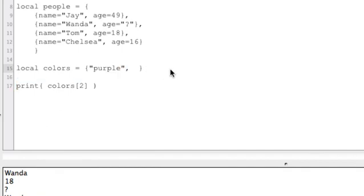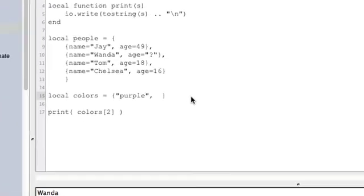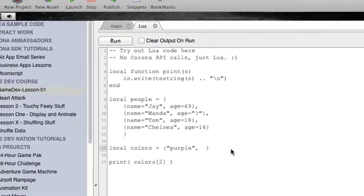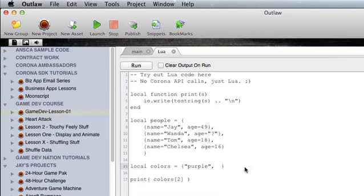And other than that, we're not going to get into tables more at this point, because tables, like I said, are a really deep subject. But this will skim the surface of it, and as we get more into coding the actual game, we'll get into tables a little bit more.